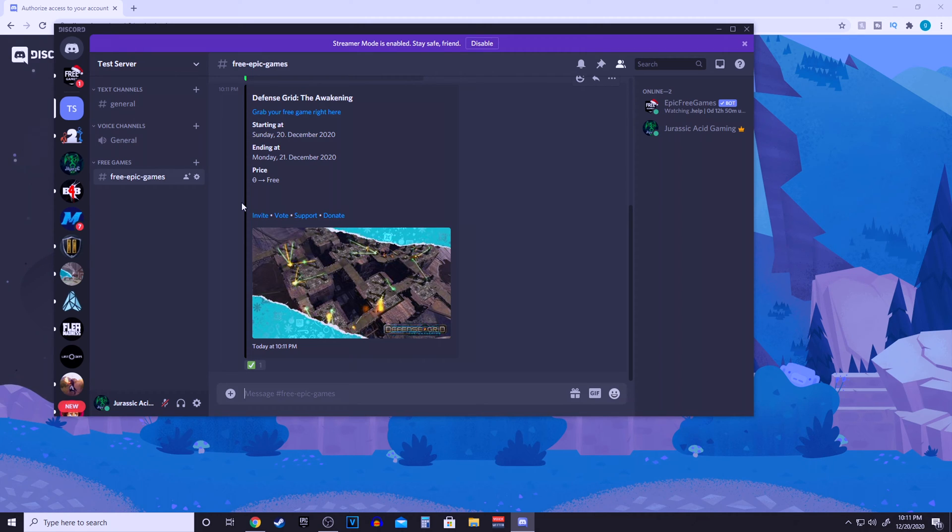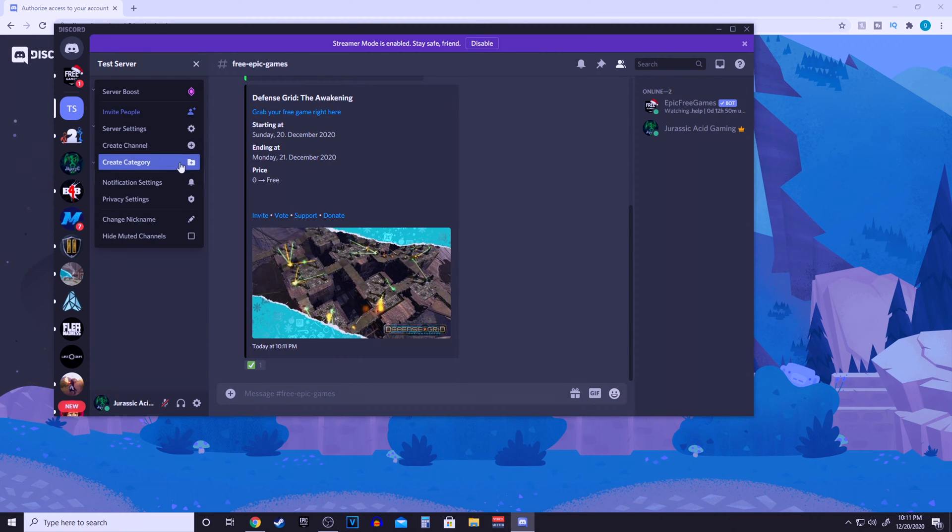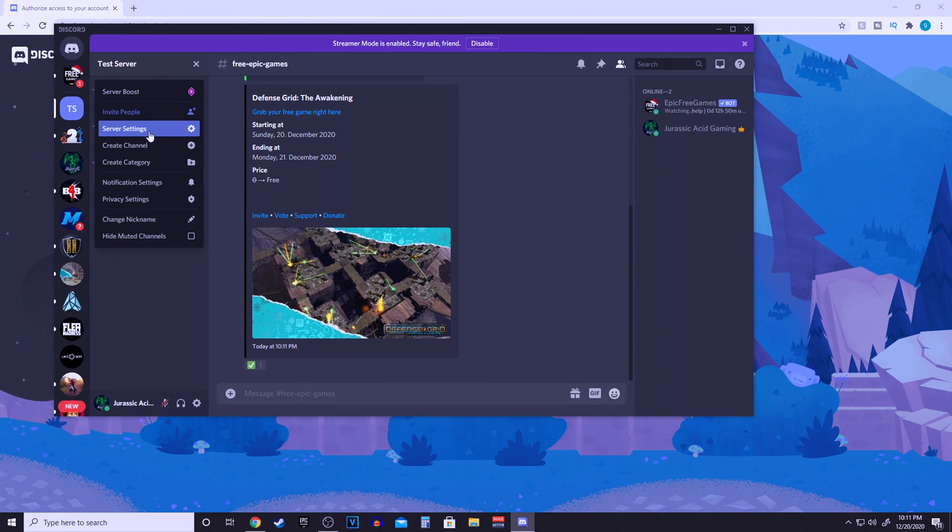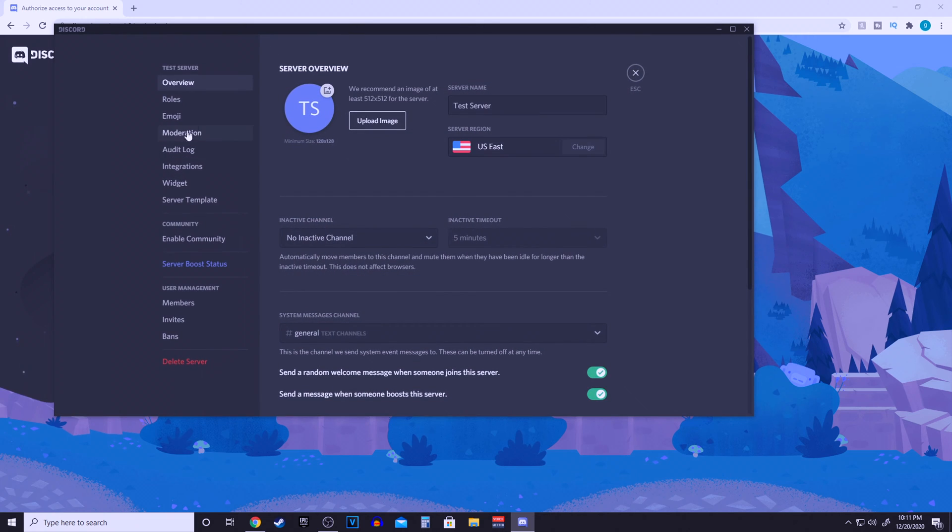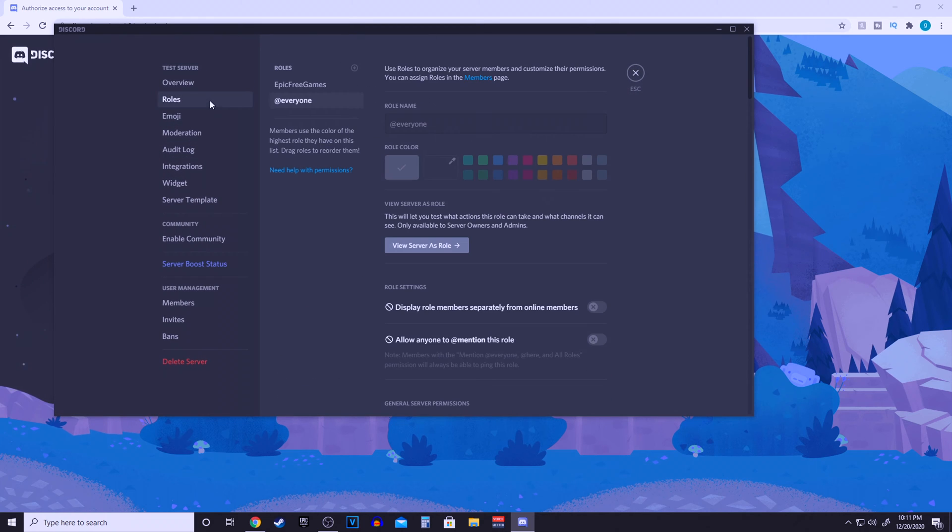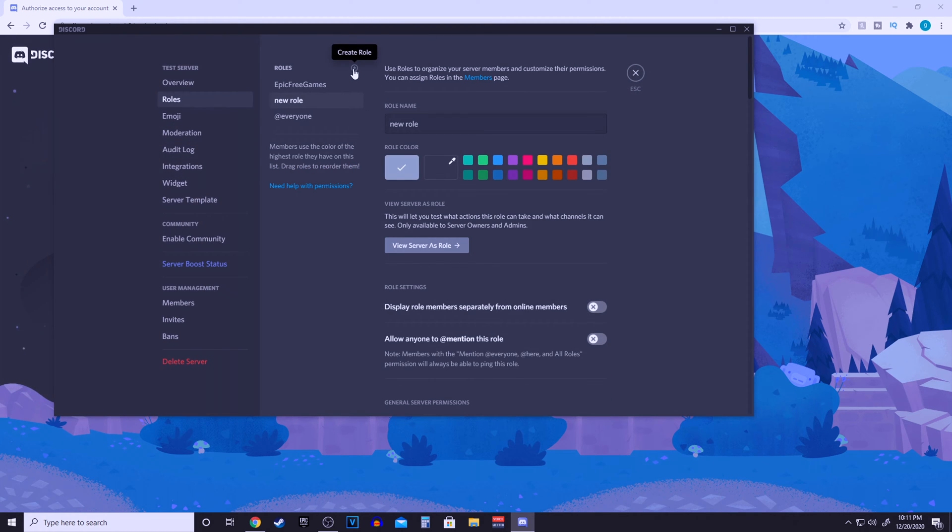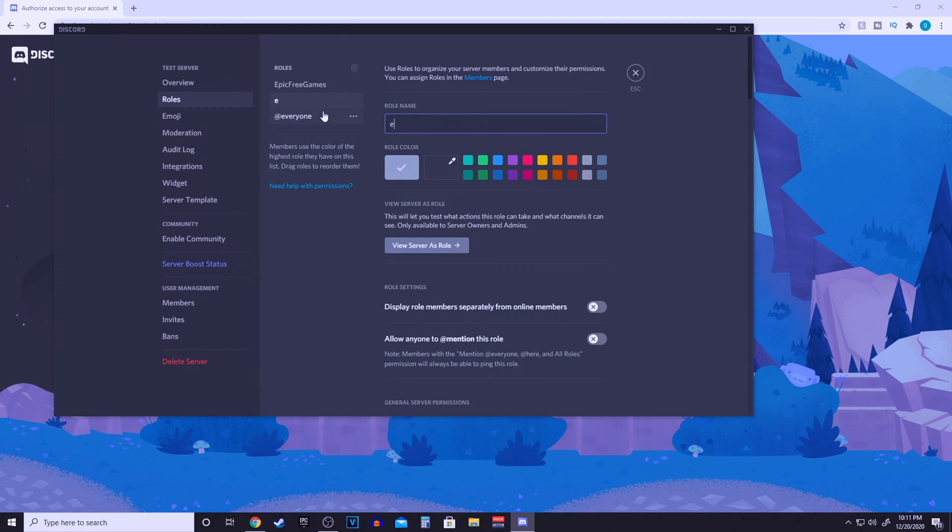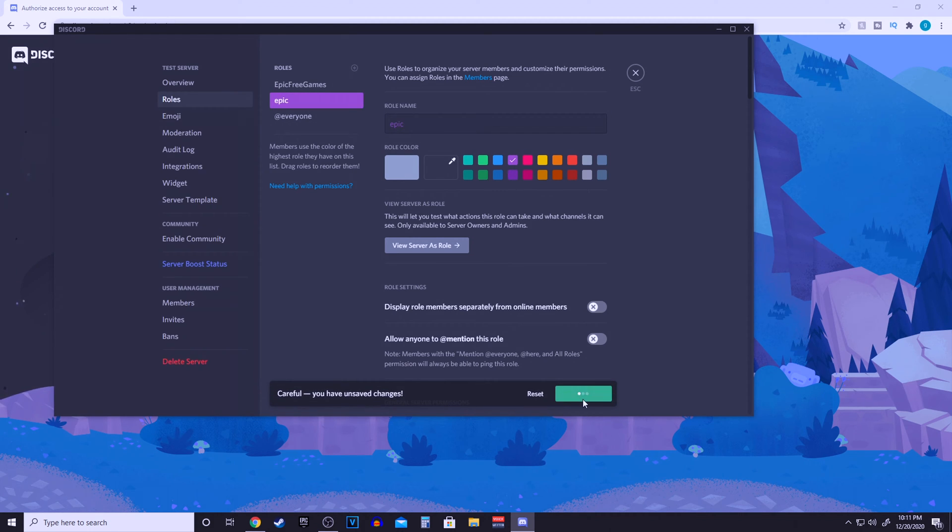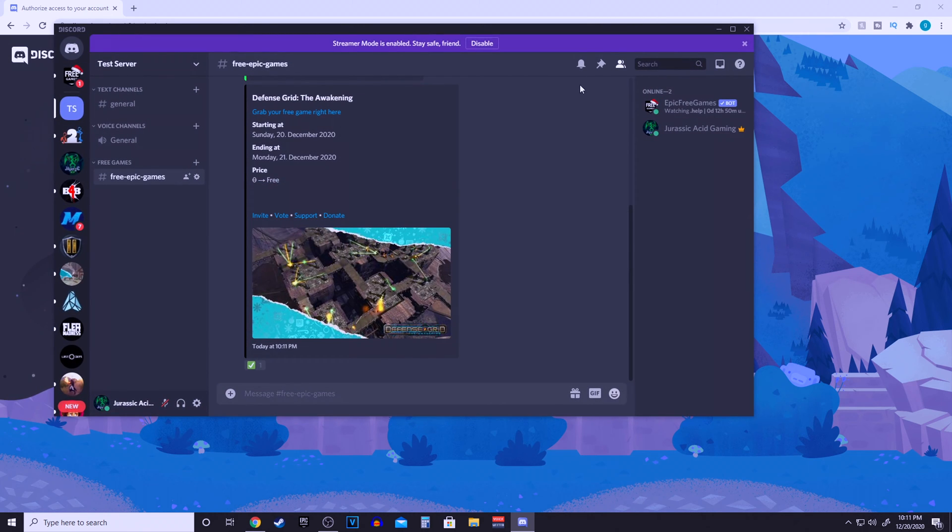If you guys want to customize it a little bit more, stay tuned. We're going to go into the server settings, click roles, and then add a plus sign on the roles. We're going to make a new role. Let's just call this role epic and we'll color it purple or something like that. Save changes.